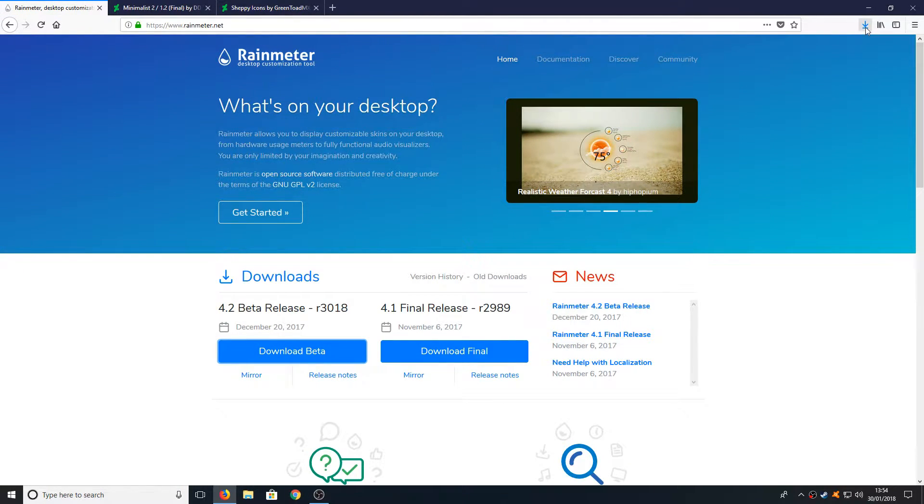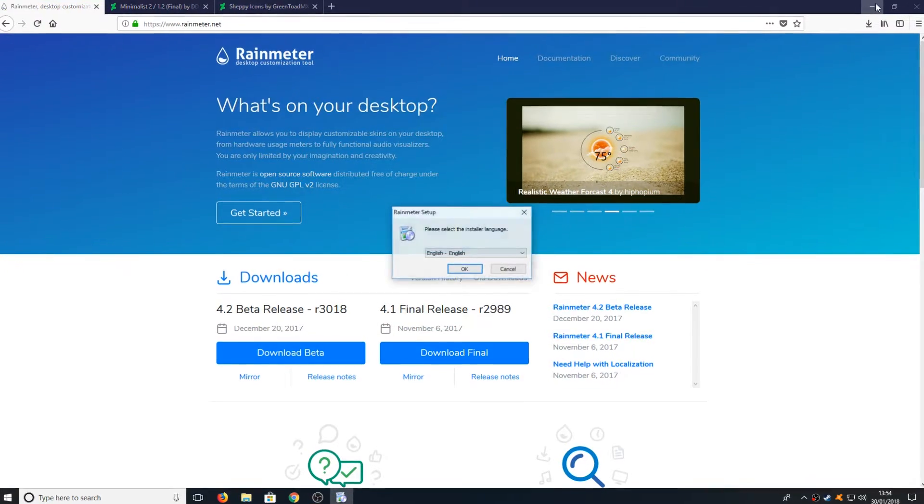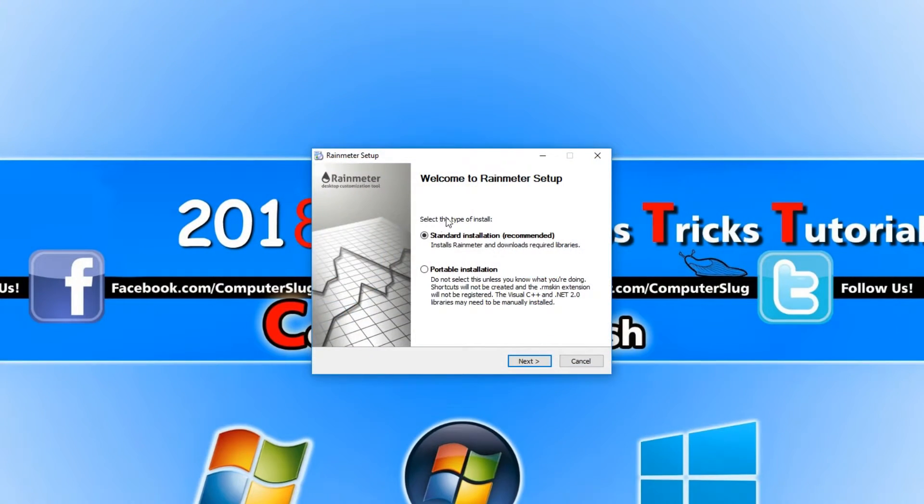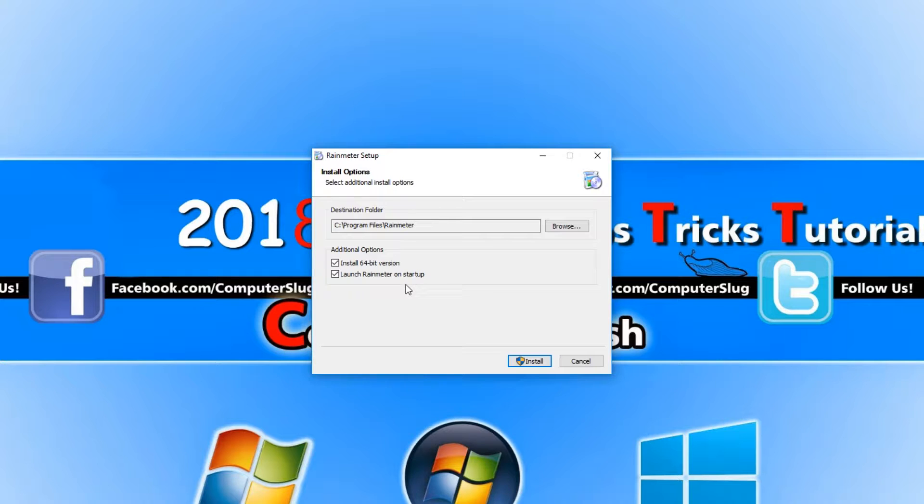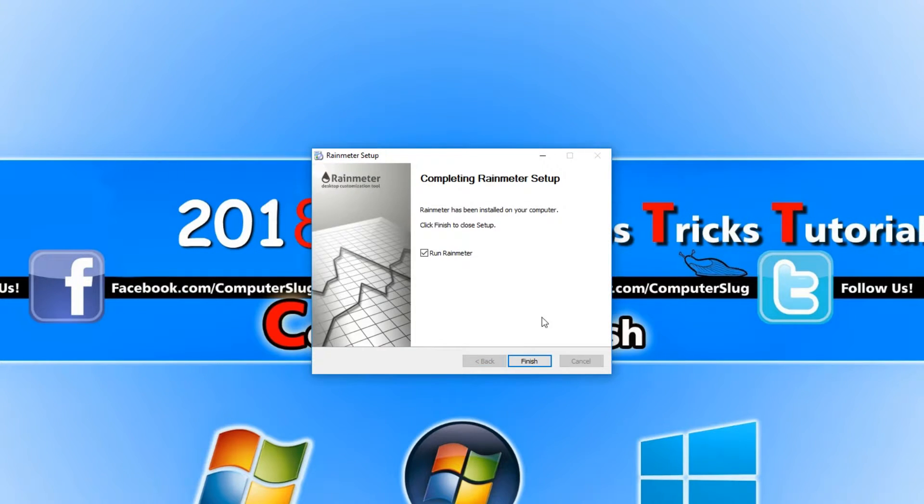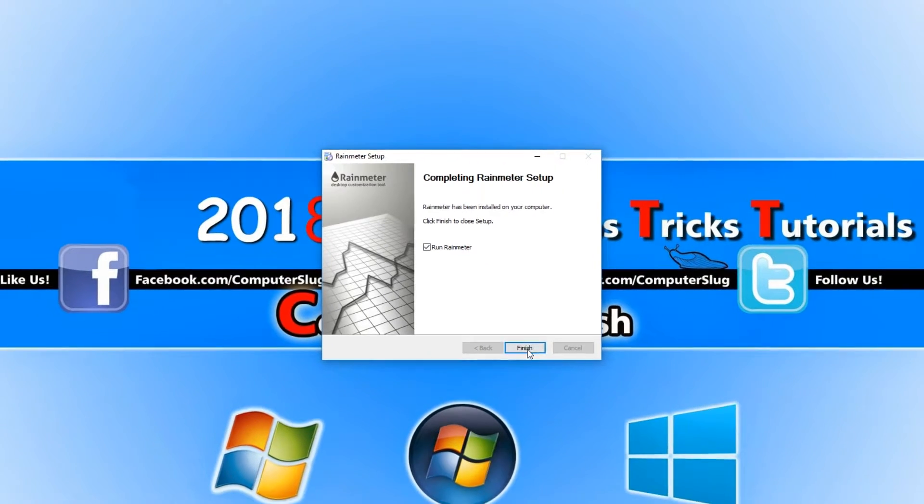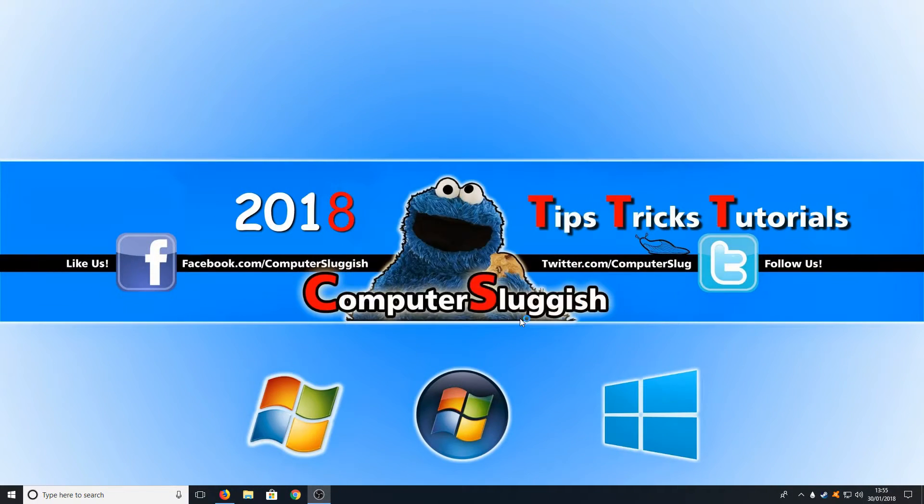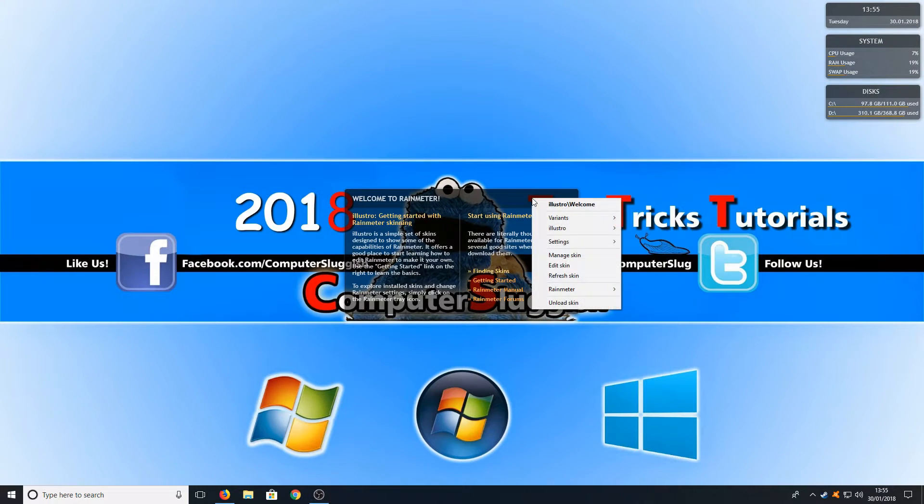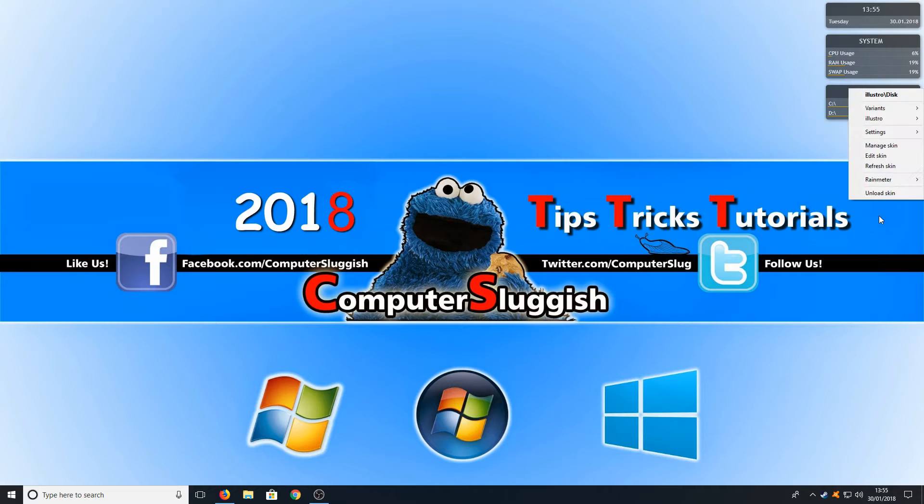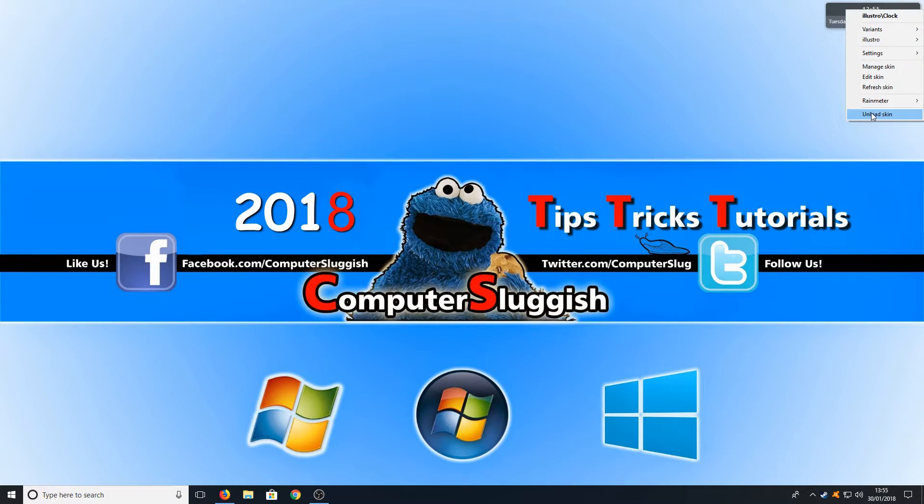Once the file has finished downloading we can now run the setup file and go next on standard installation and install. We want Rainmeter to launch on Windows startup. Once it's finished installing we can now run Rainmeter and we can just close down these windows by simply right clicking and going unload skin. You need to do that for all four of the windows.